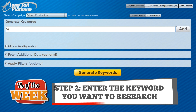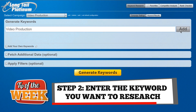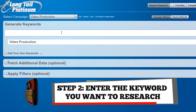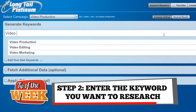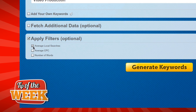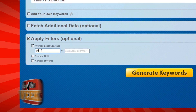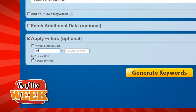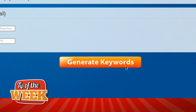Step two: in the generate keywords section, enter the keyword you want to research and click Add. You can add as many keywords as you like, or let Long Tail Pro find more for you. Then select Apply Filters. Ideally, you want a minimum of 80 searches per day and a dollar value of 80 cents per click. You can change this value at any time. Then select the Generate Keywords button.